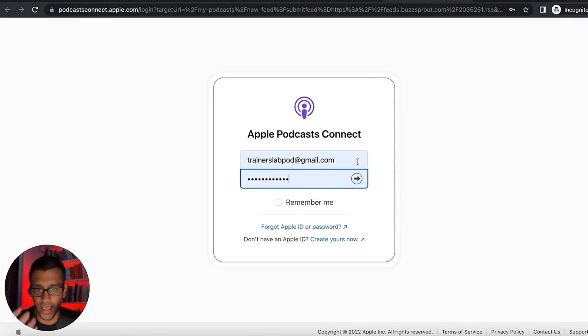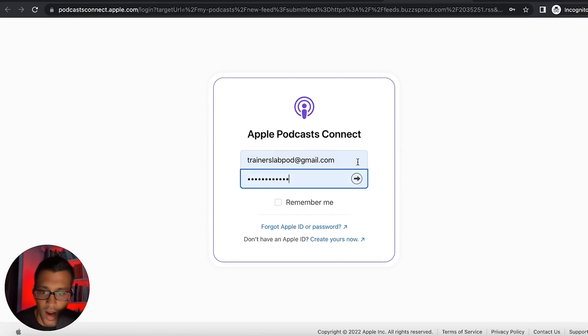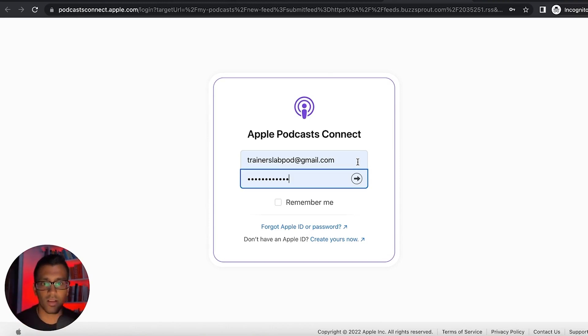And the answer was to mainly set this up in your browser, appleid.apple.com. I've included this again in the description below, so make sure to check that out.